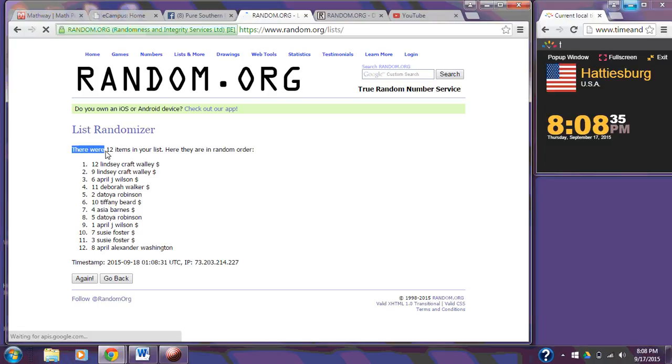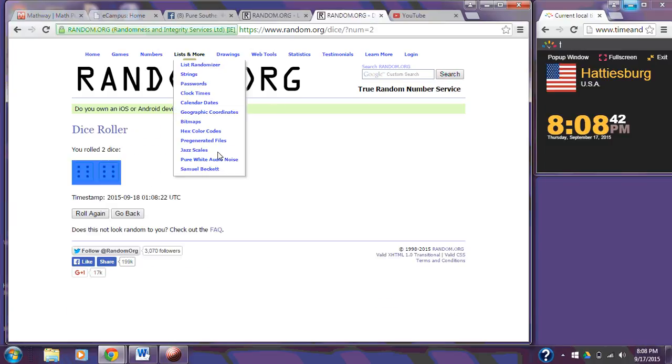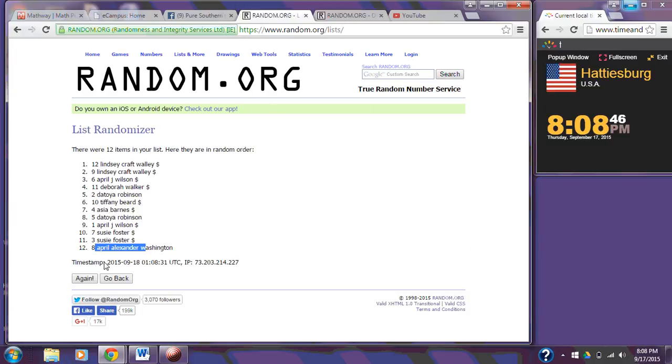After the first time, we still have 12 items on the list. Lindsay on top. April Washington on the bottom. We're going to go ahead and randomize 11 more times as our dice calls for big O 12.